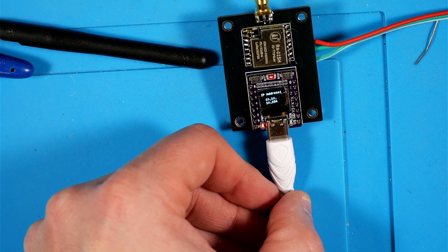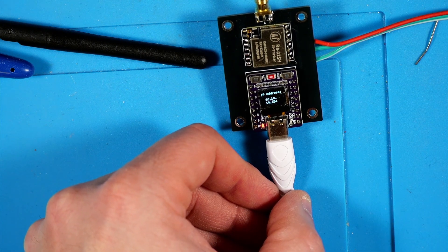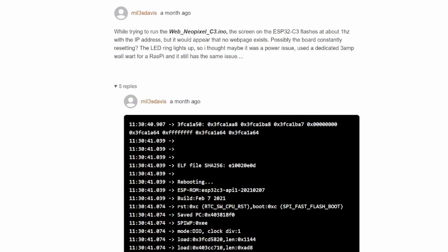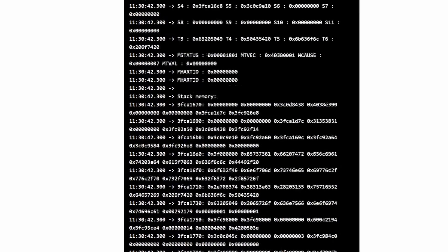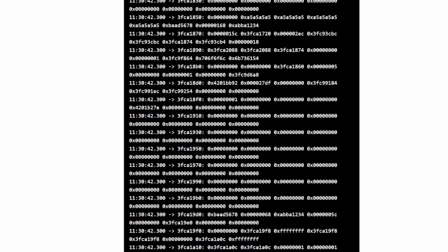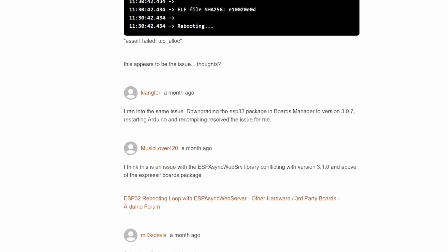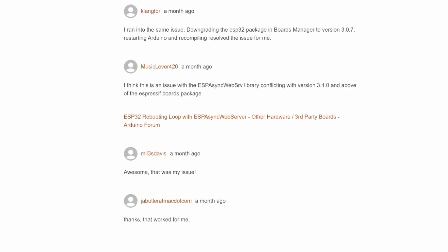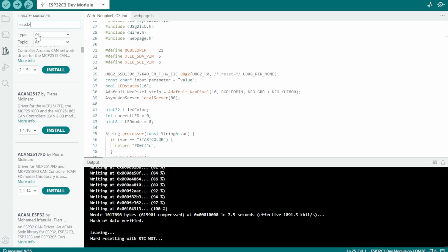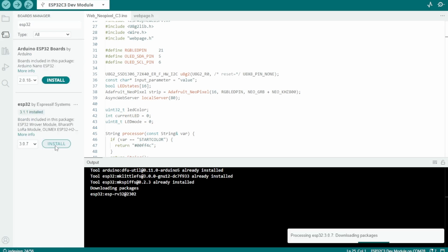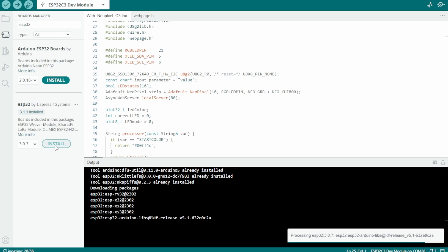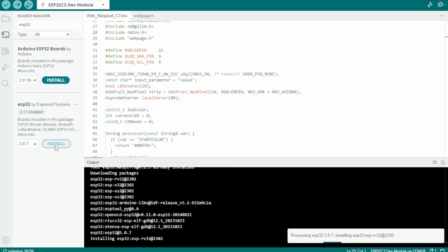I checked out the comments that go along with the Instructable and noticed that I was not alone with this behavior. If you look down here folks said to get this to work to back down your ESP32 package to version 3.0.7. I didn't really dig into more of the why or what. I just decided to give that a try and you'll see right here I backed it down.